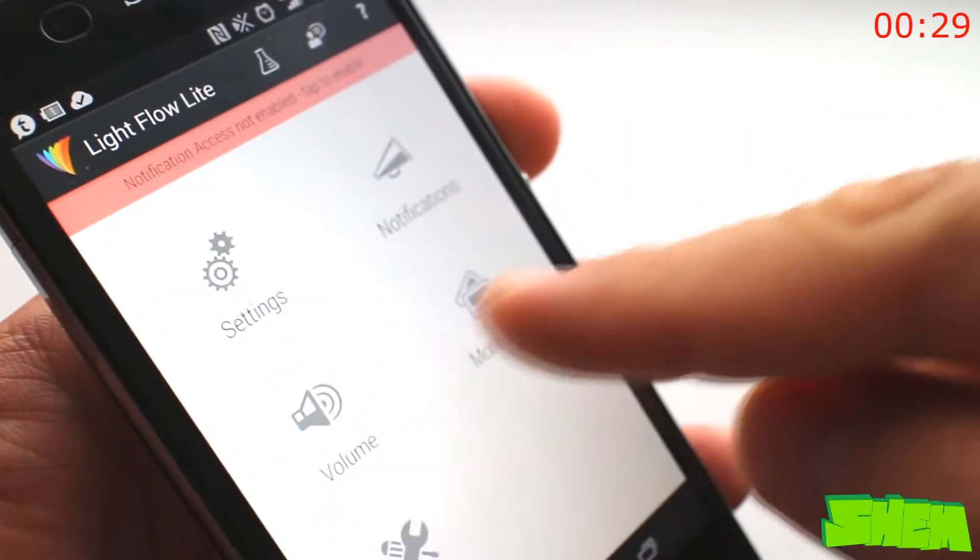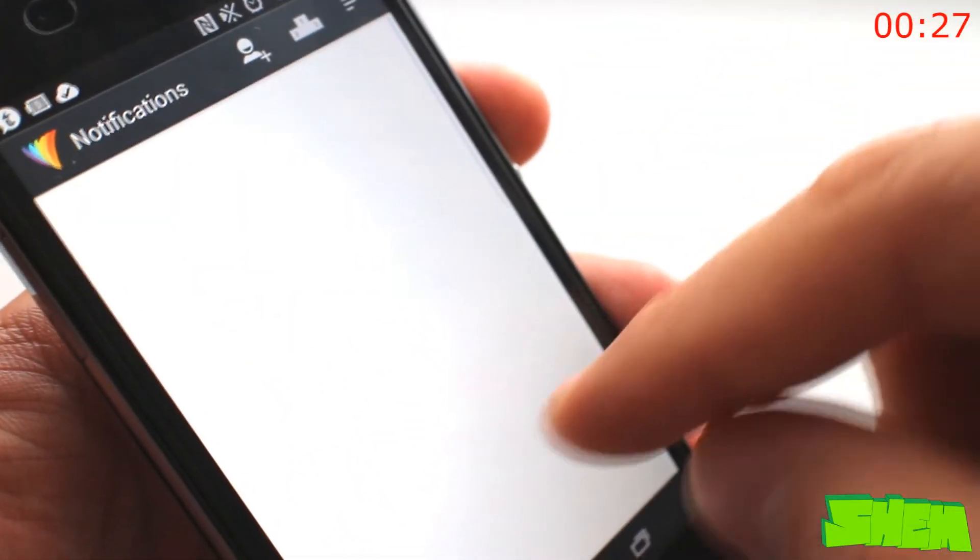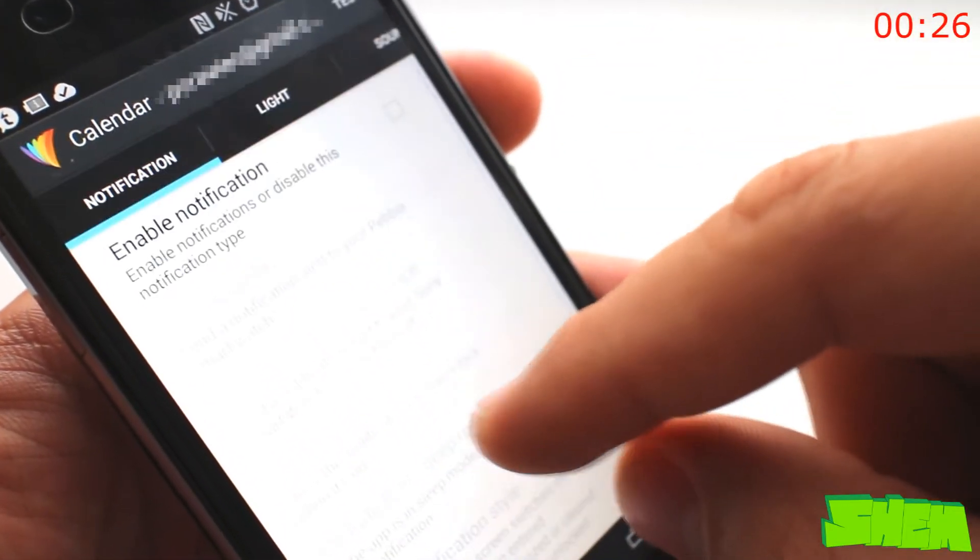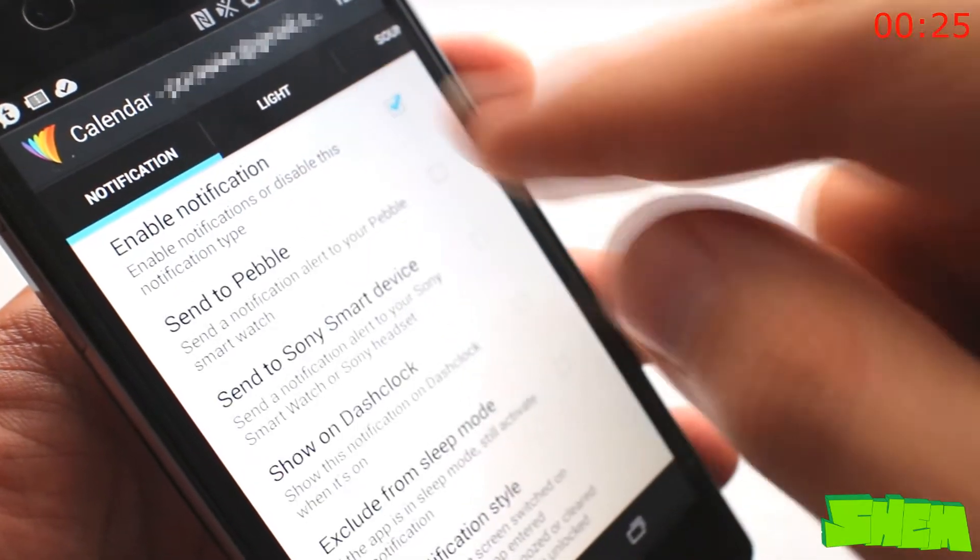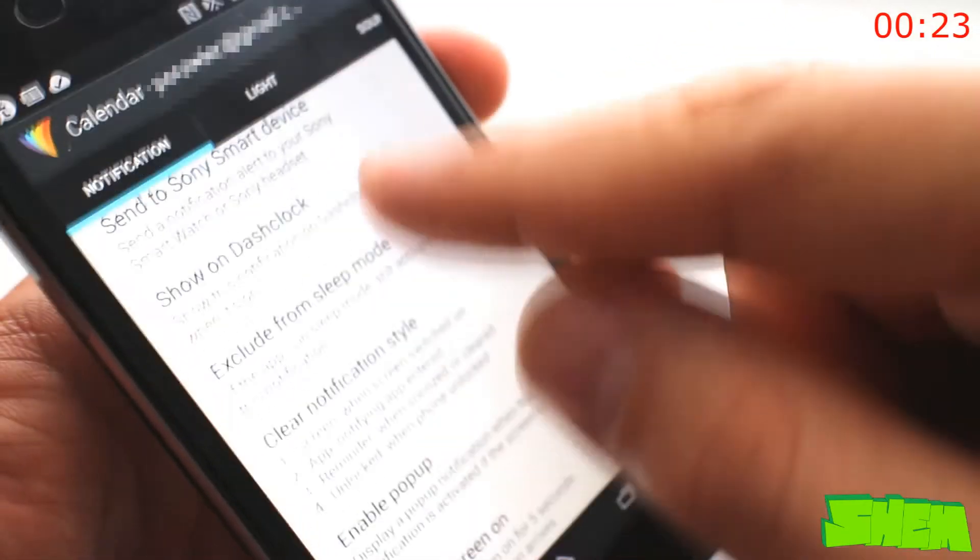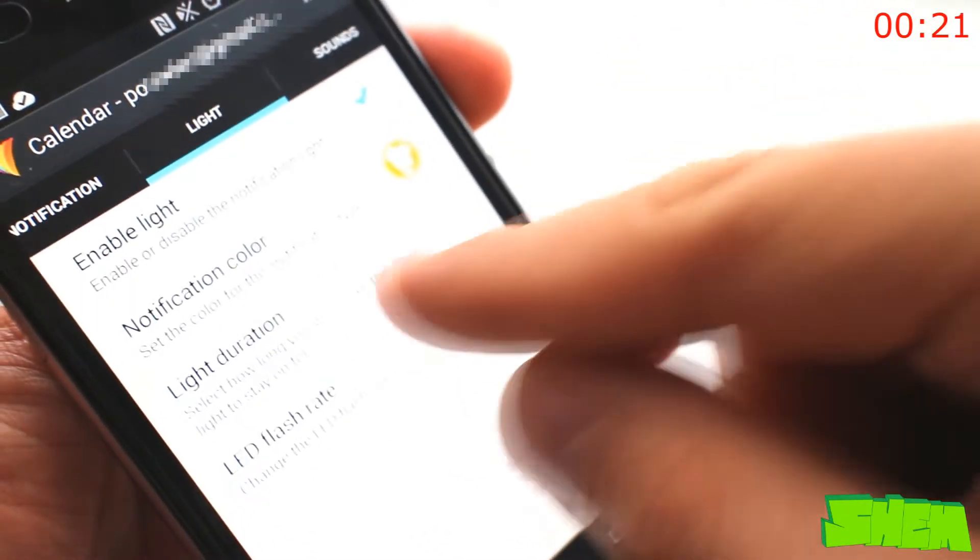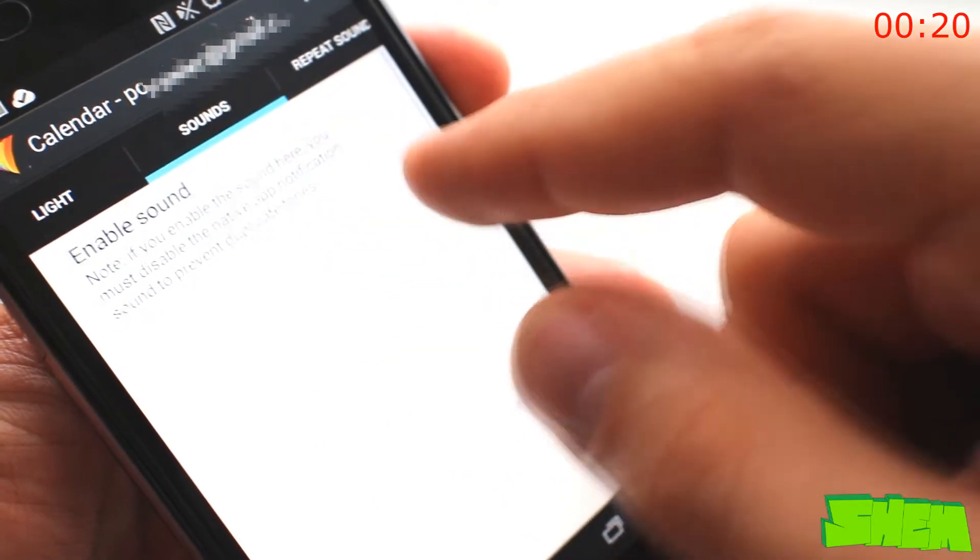Many devices with android have a multi-colored notification light. Unfortunately the software does not let you adjust how it lights up. Fortunately light flow comes to the rescue.